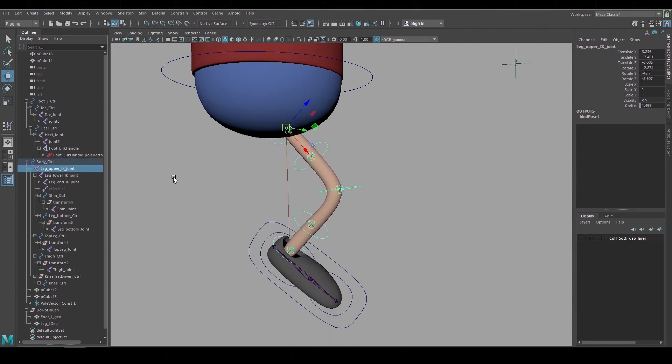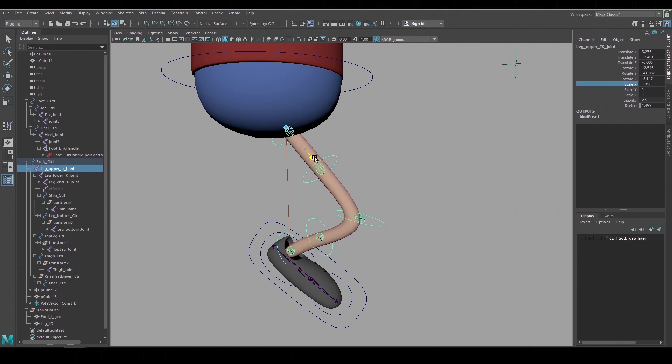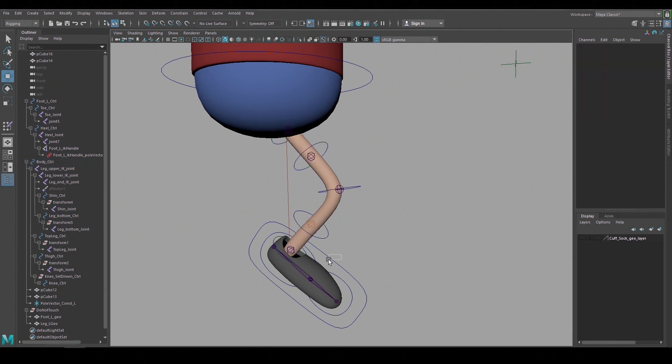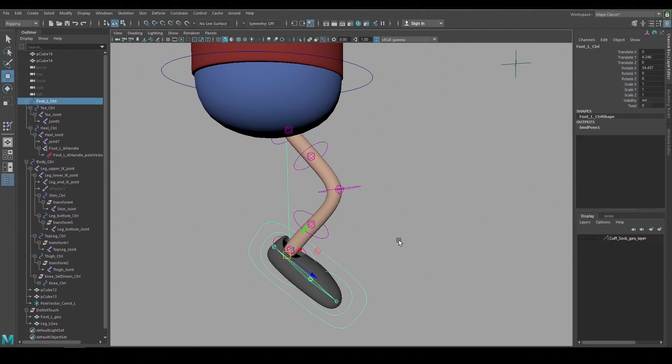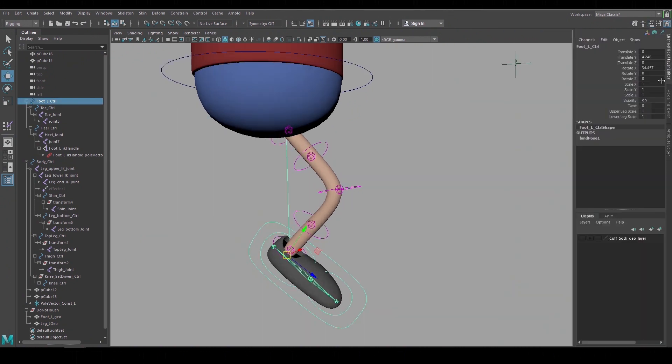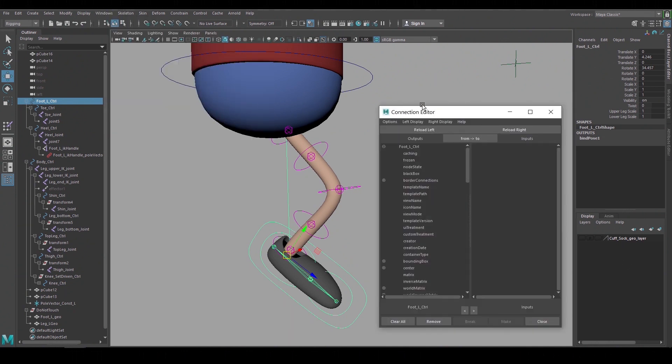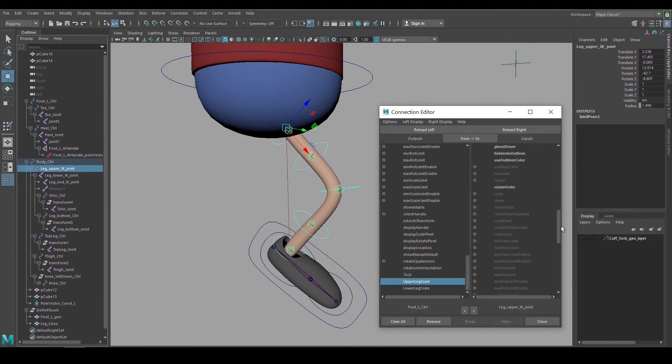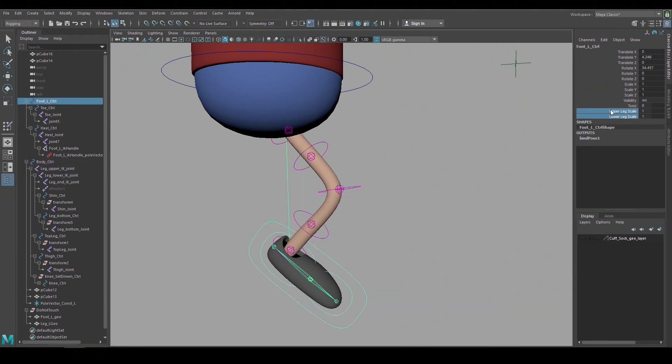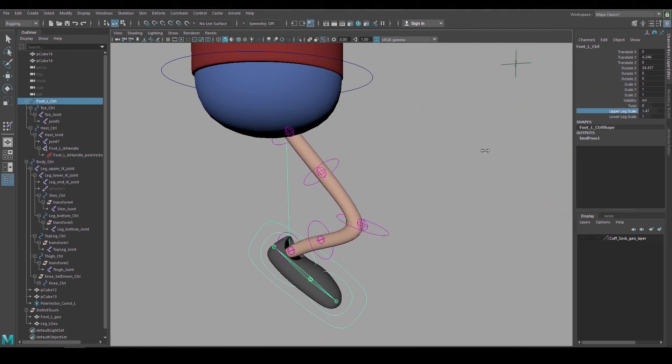Something that's pretty cool about Maya's IK setups is that you can still scale the upper and lower joint lengths. So you can key it directly on the joints themselves but we can also add attributes to the foot control and connect it just like we did the twist channel. So repeating the same process pick the foot control go back to the attribute editor create an upper and lower leg scale then back to the connection editor and link the new channels to the x scale on the leg joints. And now we can animate the leg lengths with these channels on the foot control.